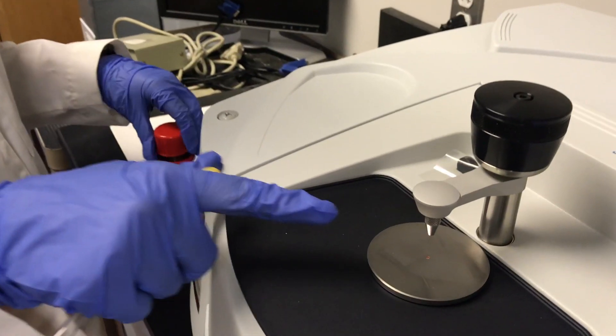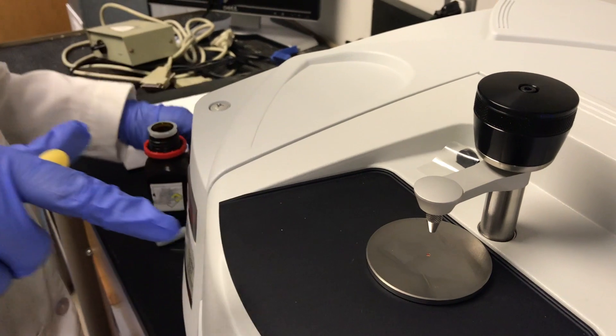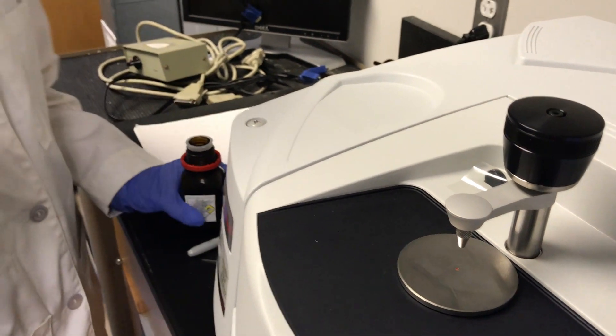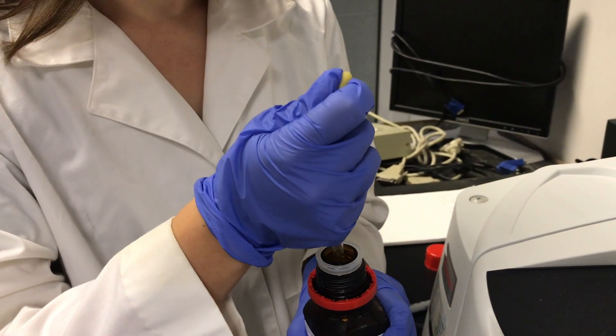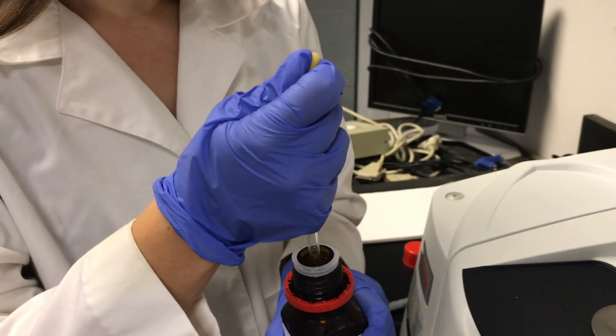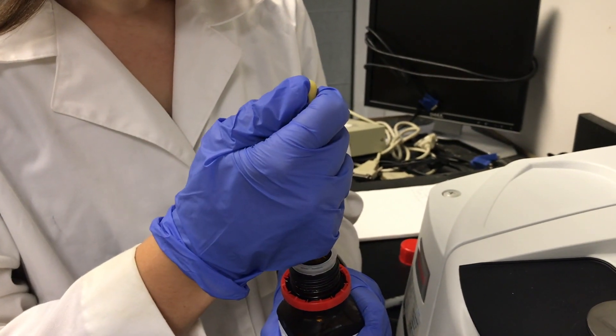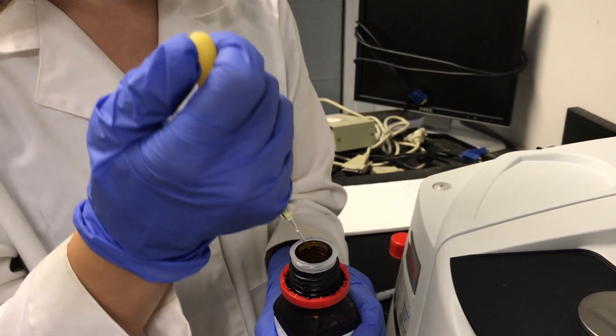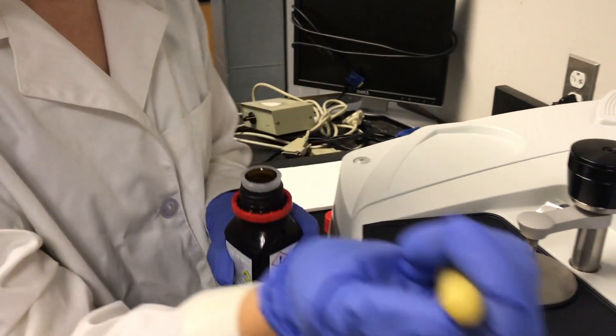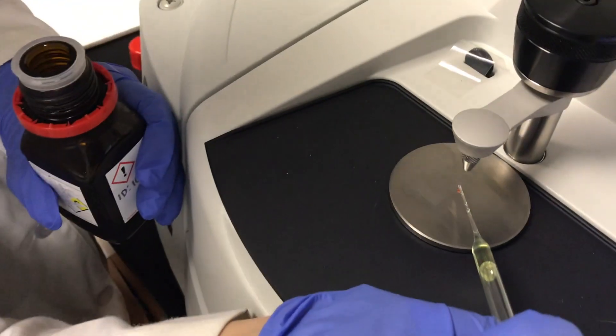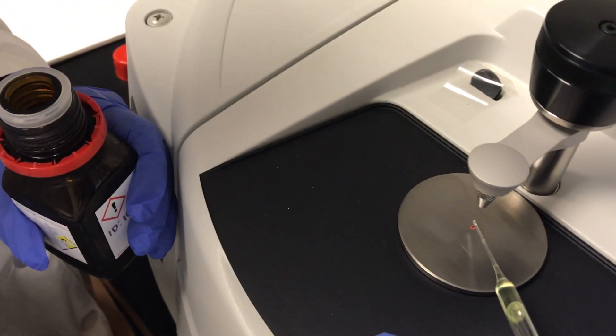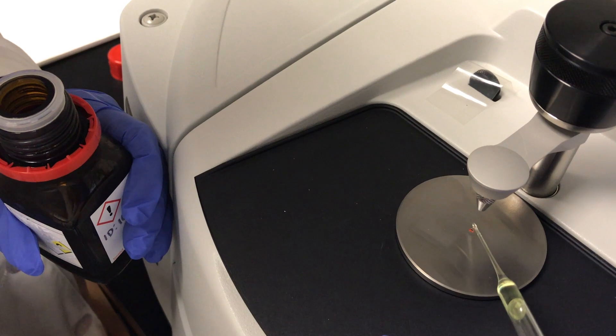Now that you have the correct accessory on and everything is all clean, we're going to use a glass pipette and take one drop of the sample and place it on the crystal. Again, making sure that you don't touch the pipette to the crystal. Really, you just need to cover the crystal.